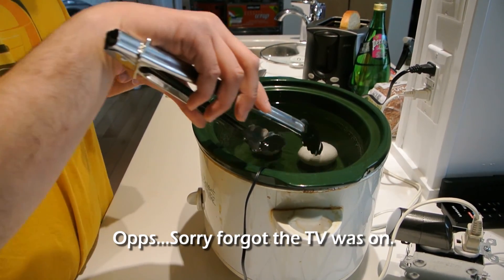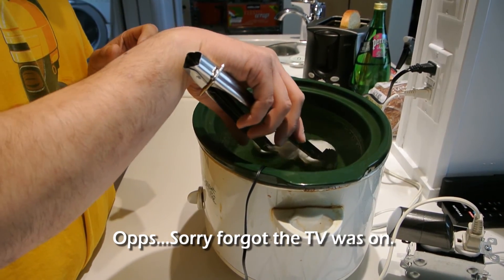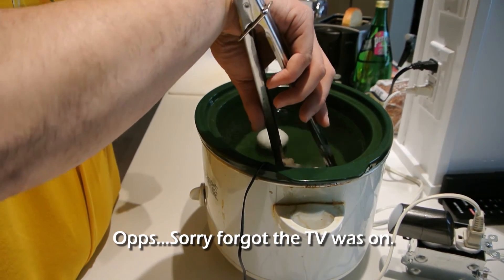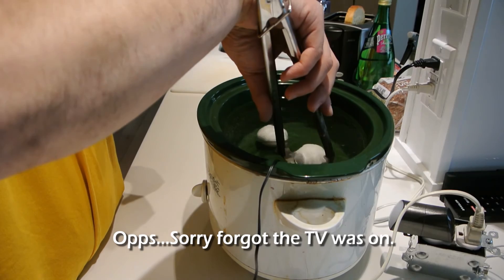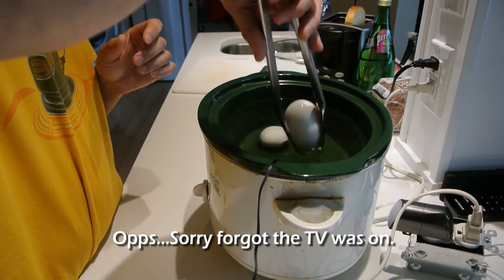Okay, so I've left the eggs in for about 40 minutes. I'm going to take them out.